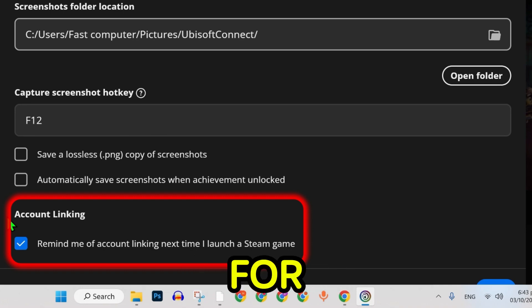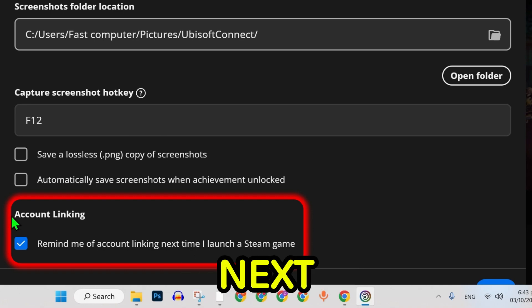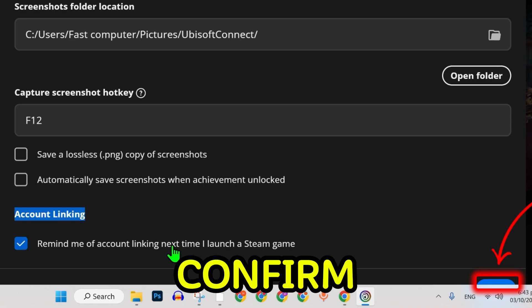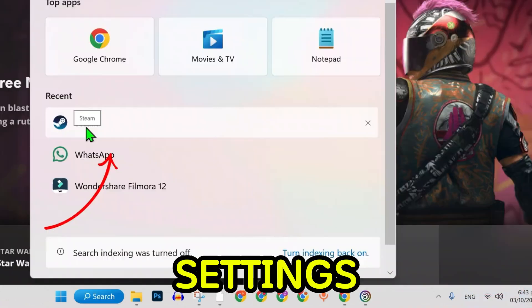Check the box for remind me to link my account next time I launch a Steam game. Click the save button to confirm your settings.